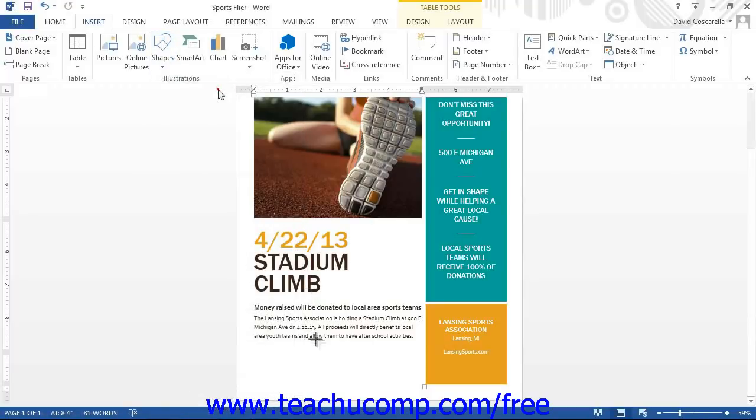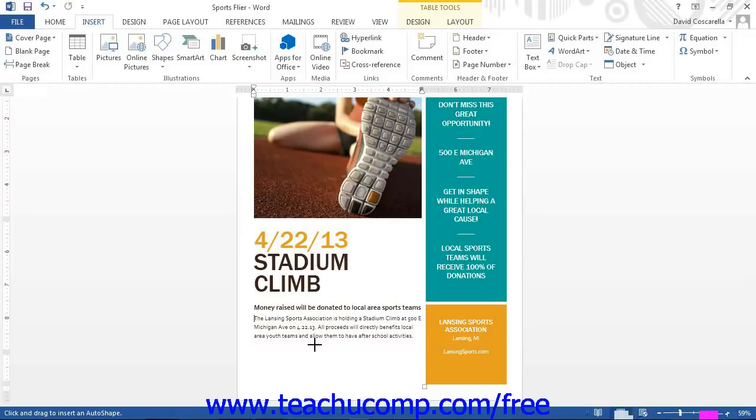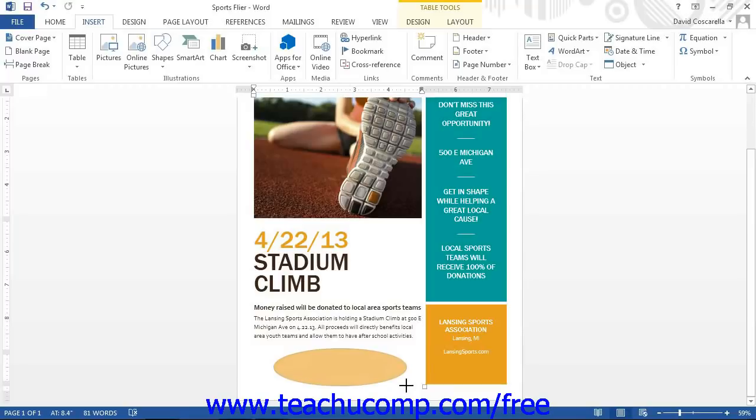Your mouse pointer will then appear as a black crosshair when you place it over the document. Decide where you want the shape to appear, and then click and drag across the area in the document where you want the shape to appear. The shape will then be inserted into your document.